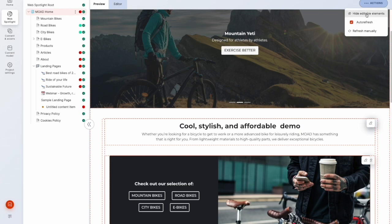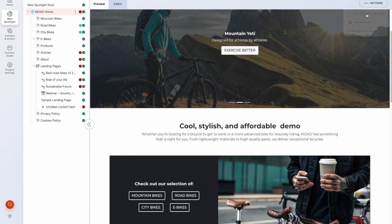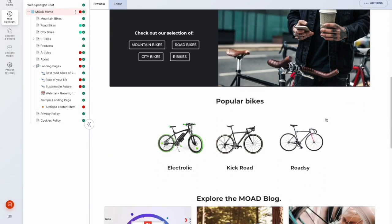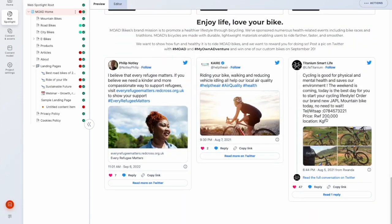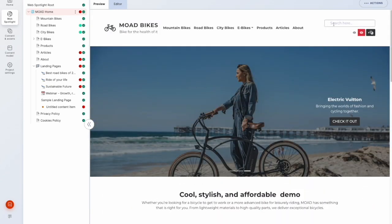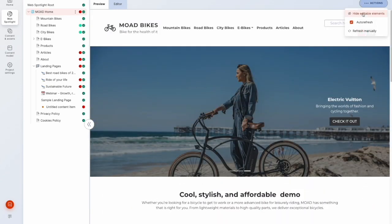And we can also hide those smart link elements to have a cleaner preview of our front-end. So I'll just enable those.